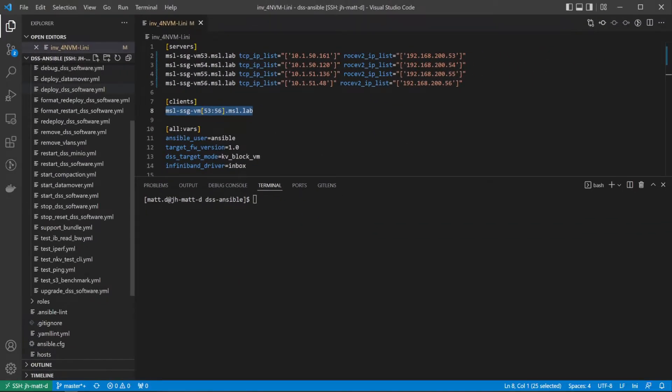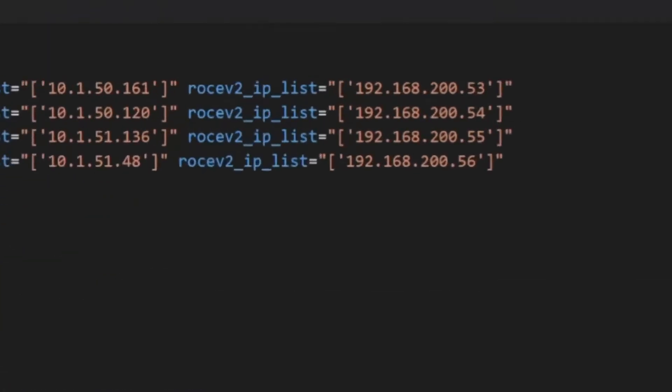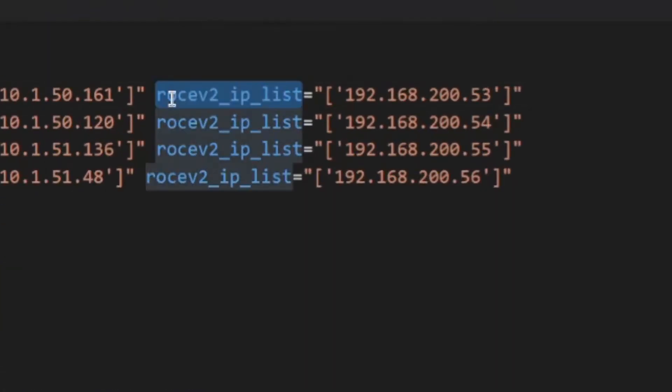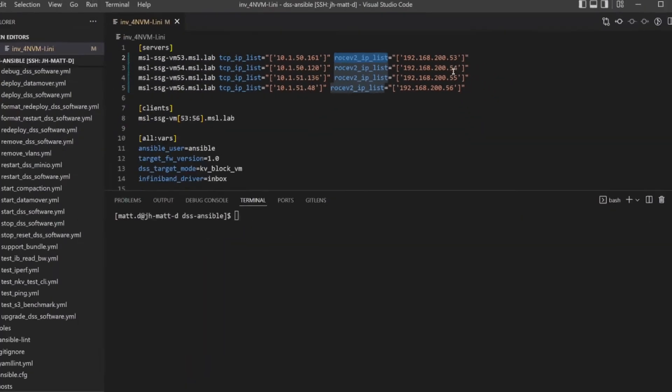For each host, a list of RDMA IP addresses must be provisioned to the RoCEv2 IP list var. This list of IPs defines the back-end networking for the NVMeOF subsystems as well as the IPs where the subsystems are mounted.